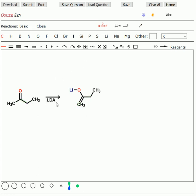We can't use LDA, because LDA will always give you the enolate from the least substituted side, which is called the kinetic enolate. It's simply faster because of the steric hindrance. So let's get rid of the LDA.